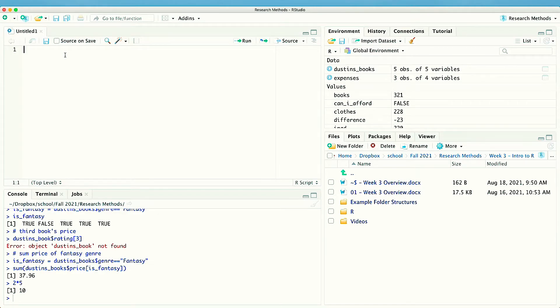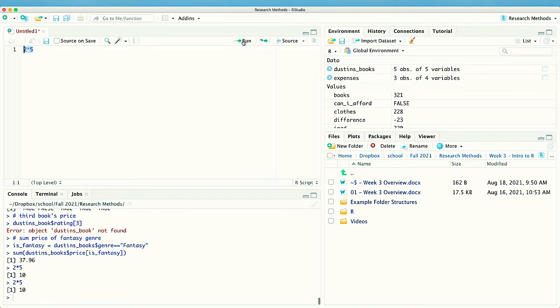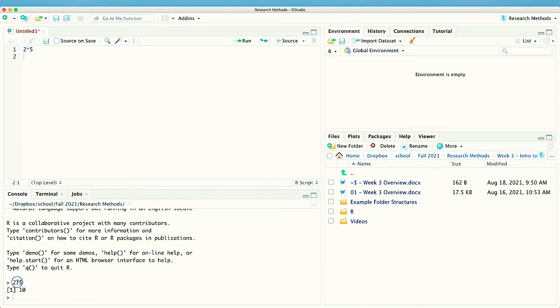So let's take a look at an example. Here we are in the editor — the captain. I'm going to type two times five. These are orders that have not been sent yet to the first mate. To send them I click Run, and down here the console has repeated back your orders: you said two times five, and then it reports back the result: ten.